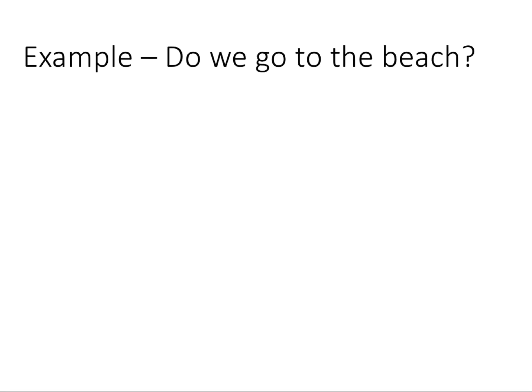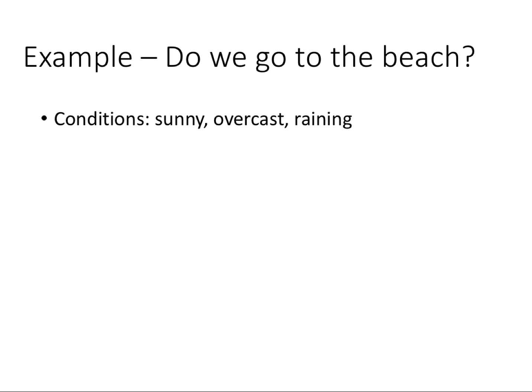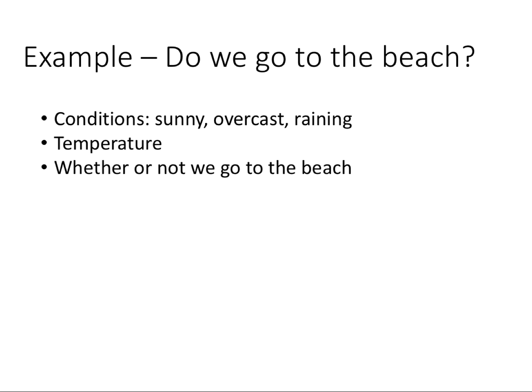Here's our example. We're going to decide whether or not we go to the beach. I'm going to give you some information and you're going to learn my personal model. I'll give you the conditions—if it's sunny, overcast, or raining—the temperature, and whether or not we go to the beach.